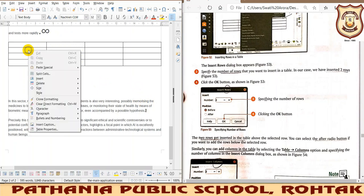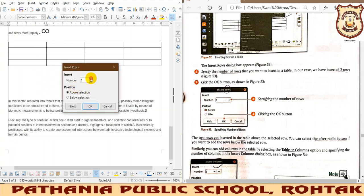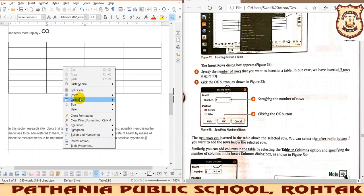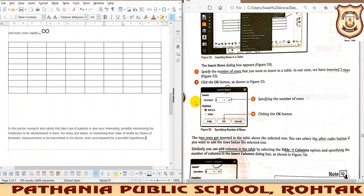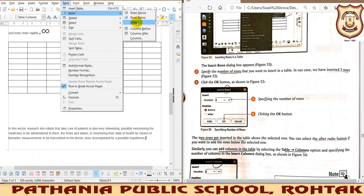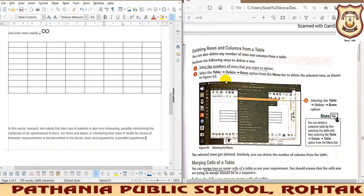If you want to insert more than one row at a time, right-click and select Insert, then Insert Rows. It will ask how many rows — like five rows — and they will be inserted. Similarly, to insert multiple columns, right-click, select Insert, then Columns, and specify how many columns — like four — before the selection. In this way you can add more than one row or column at a time.